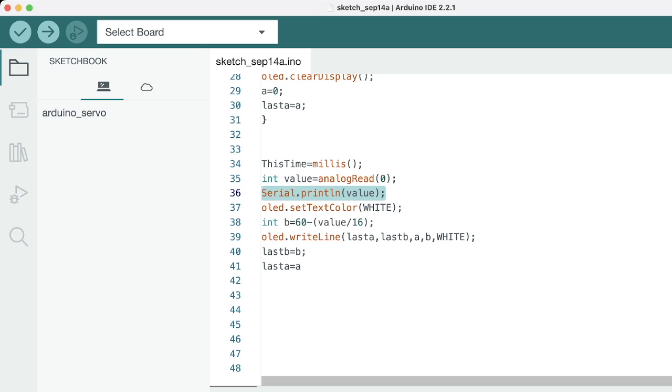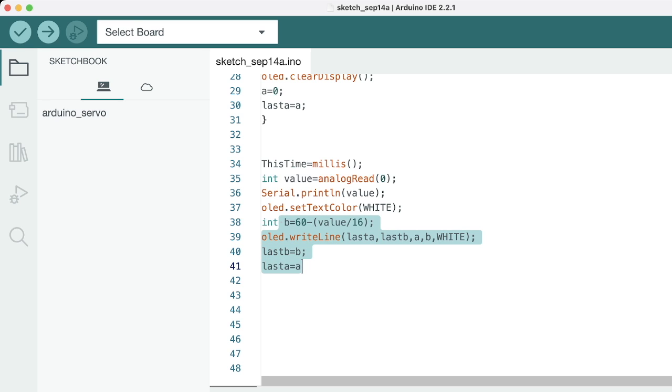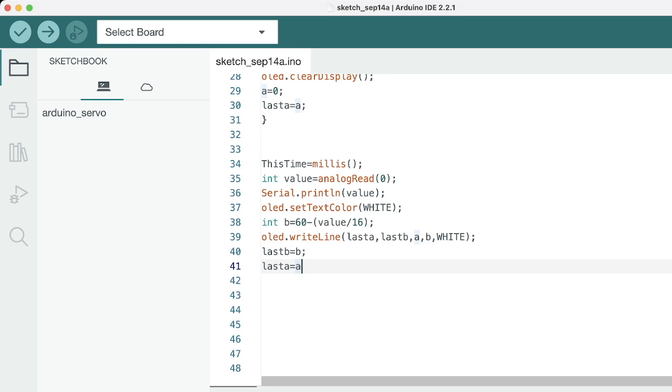It will set the text color to white, and then this specific segment will take the value from the heartbeat sensor and draw a line on the OLED sensor. As the value of the heartbeat changes through the heart sensor, this line will also change. This is basically to get a visual representation of the heartbeat on the OLED.